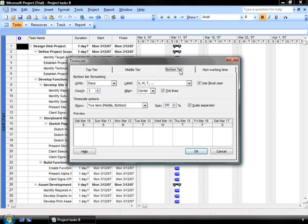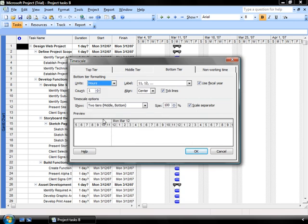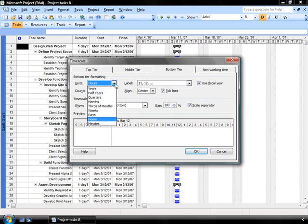The next tier that I want to take a look at is my bottom tier, and I can go down to the hours, but that's going to make it quite large. I'm going to have almost 24 hours of gradation on that particular grid that's going to be too much information, so I think I'm going to go back up to days.